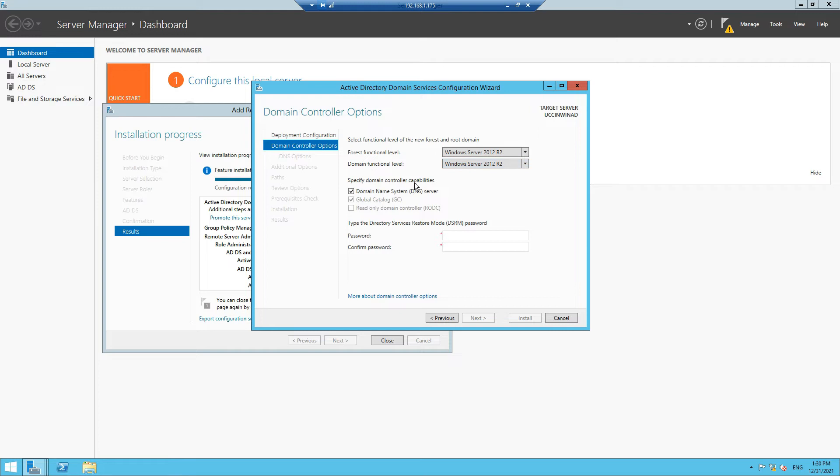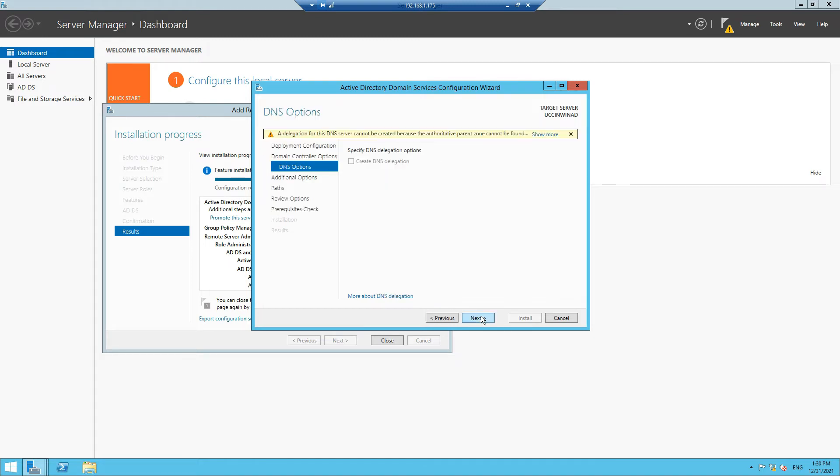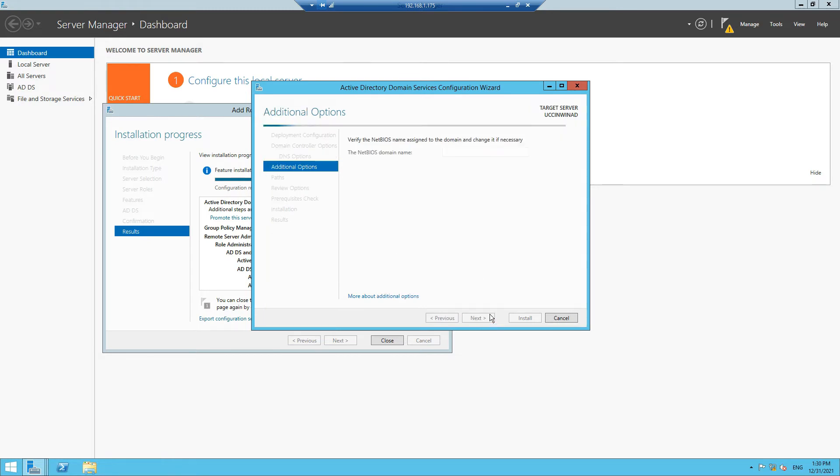Here we'll leave everything as default, and then we have to create a password. This password is used by the Directory Service Restore Mode. Click Next, click Next, click Next again where you don't have to define anything.